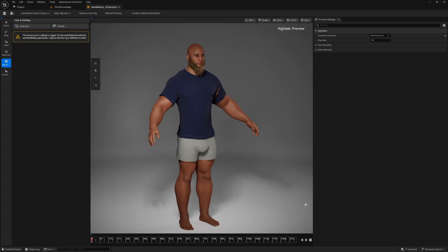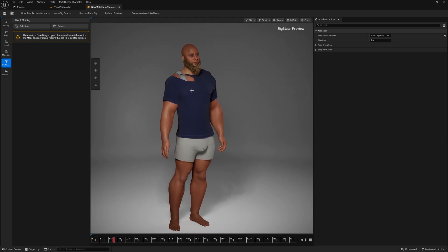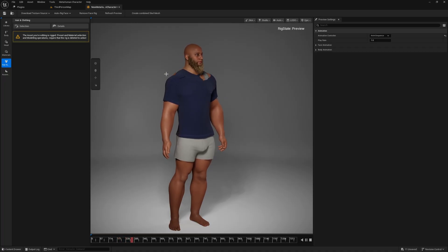Once auto rigging is complete, you can press play down here, and you can see your Metahuman animated. Obviously with my proportions here, the clothes are not working too great, and there is a problem with the neck there.